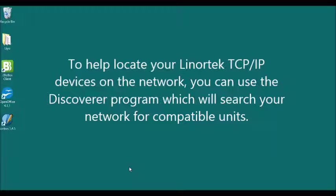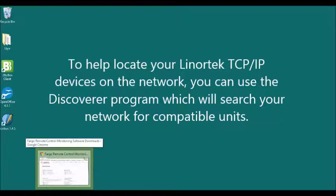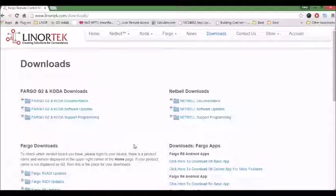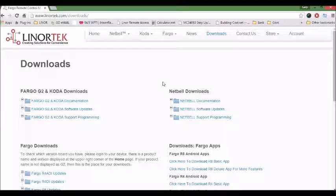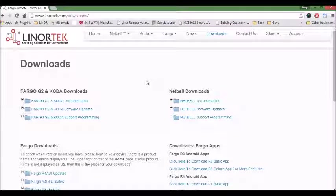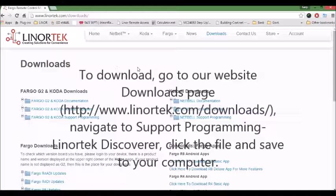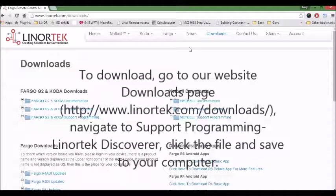To help locate your Linortek TCP/IP devices on the network, you can use the Discover program, which will search your network for compatible units. To download, go to our website at linortek.com.